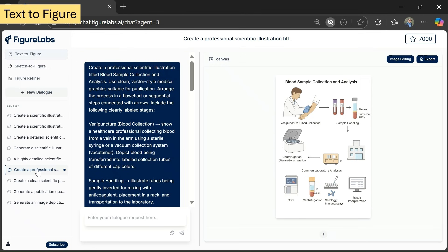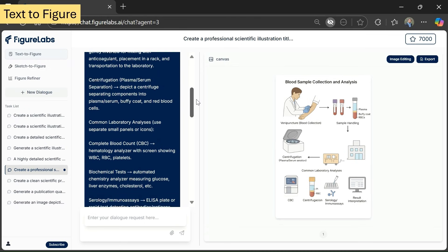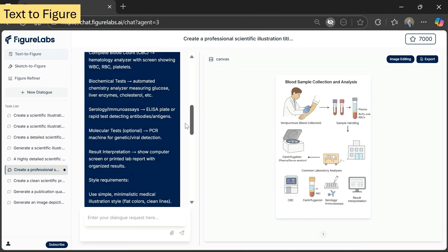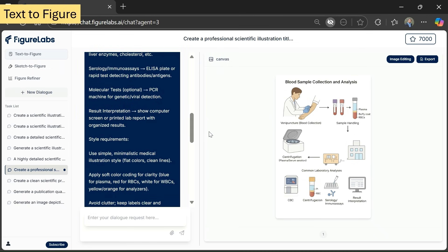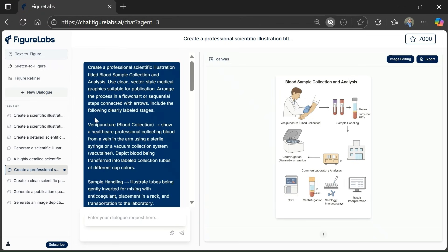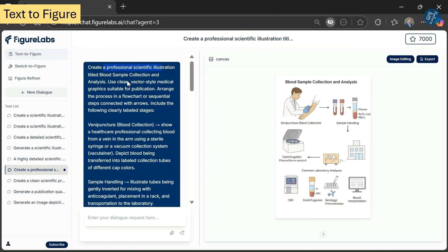Now let's start with the first feature, which is Text to Image generator. To save time I have already generated a few images of different types using various prompts, but I will explain each and everything including the prompts I provided. For example, here I have generated an image of blood sample collection and analysis. The detailed prompt I provided mentions each step — I asked it to generate a professional scientific illustration of blood sample collection and analysis in vector style, arranged in sequential flow connected by arrows.